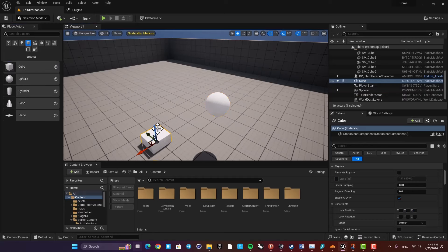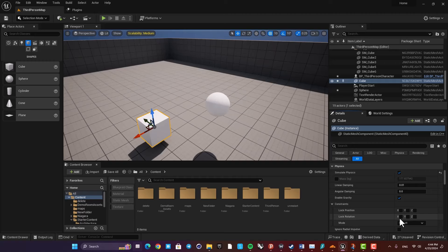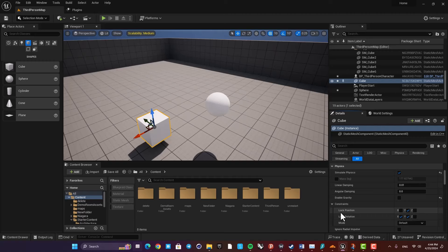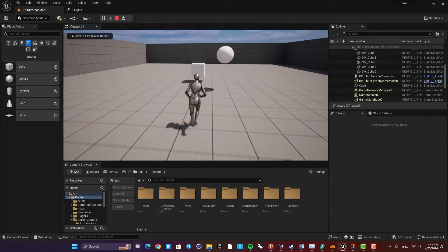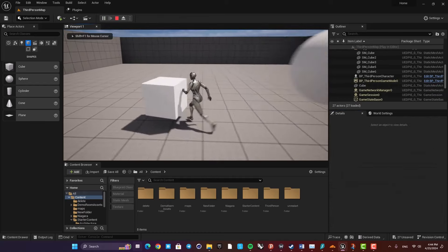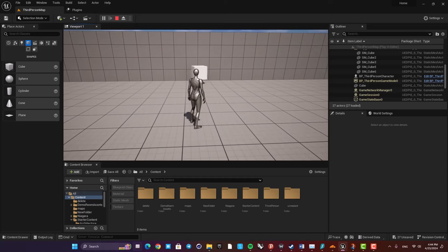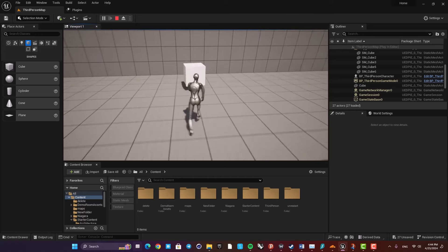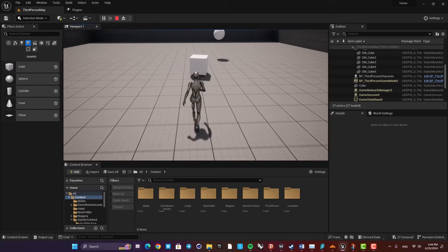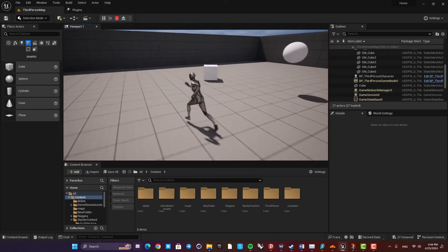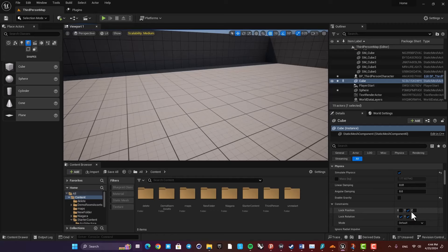We can also lock the rotation, but since a sphere doesn't show rotation visually, let's add a cube. Enable simulate physics and lock the rotation around the X and Y axes. Also disable gravity and lock the position to the Y axis. When you play, you can see that it's only moving around the axis that isn't locked, and the position is controlled by these values.